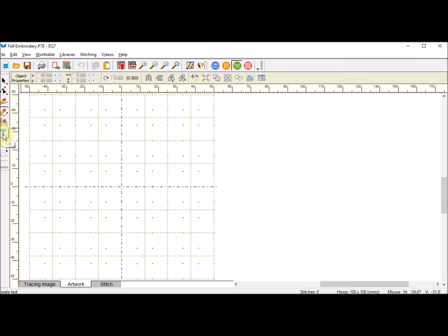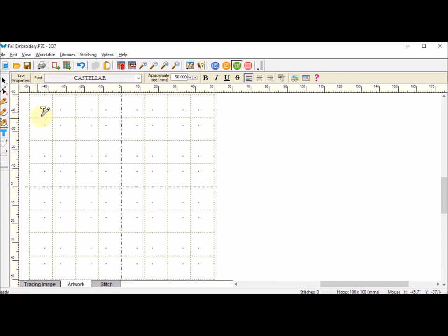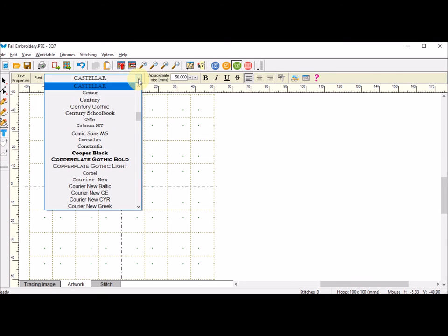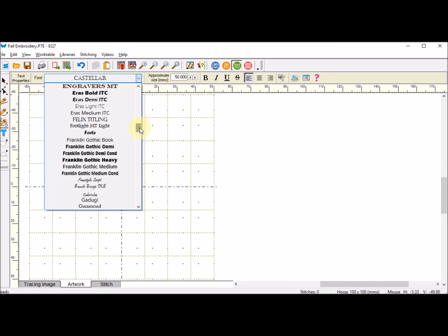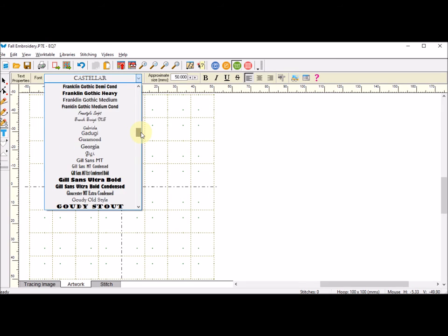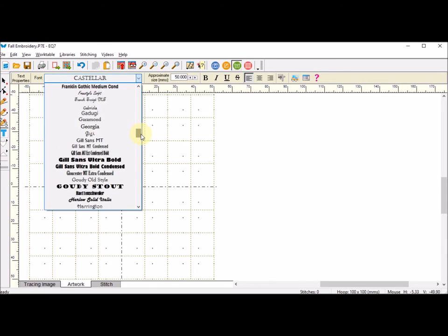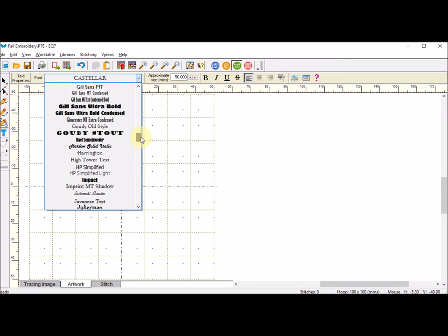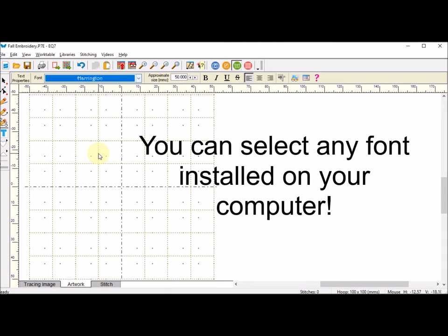Now I want to use the text tool, so I'm going to click on it. You'll notice there is a T with a little pencil on it. I am going to first find a font. I spent some time looking earlier and decided on this Harrington font, so I'm going to select that.